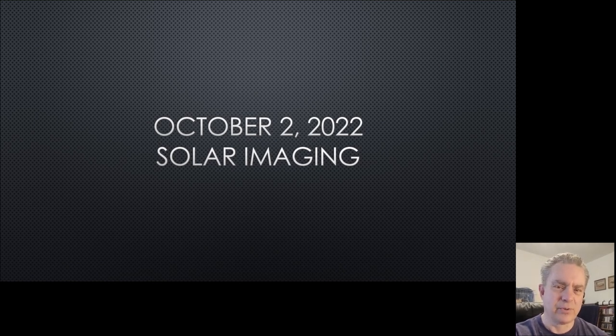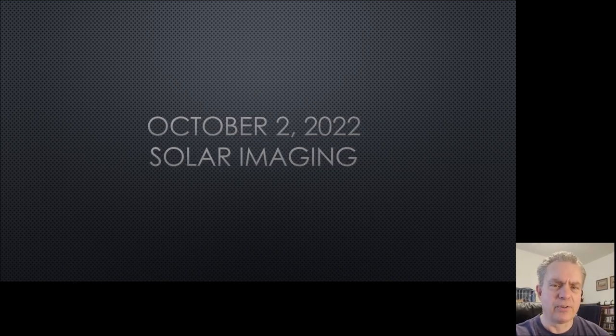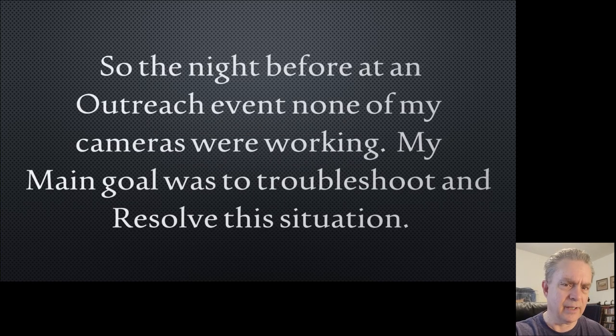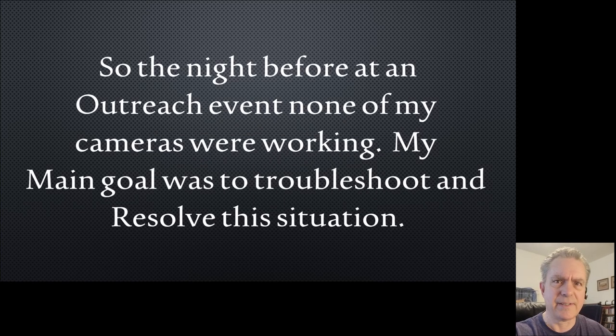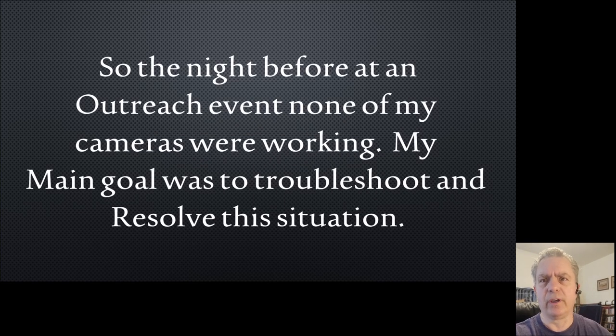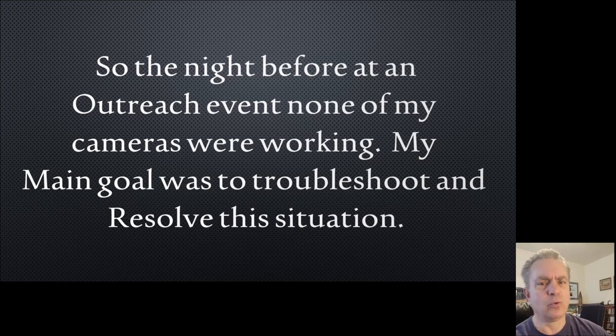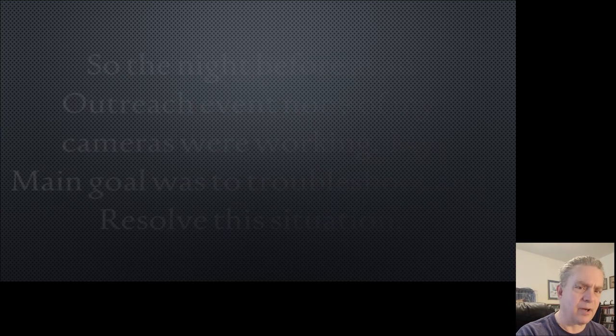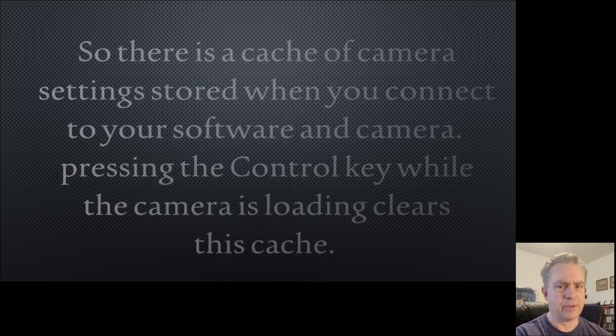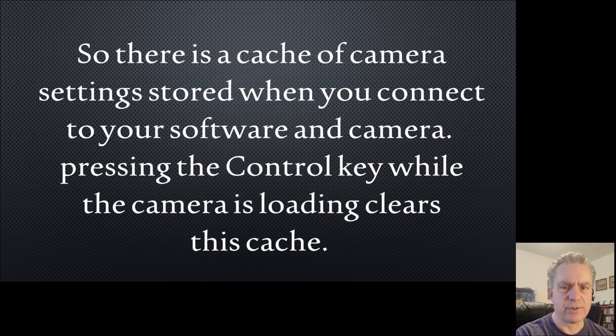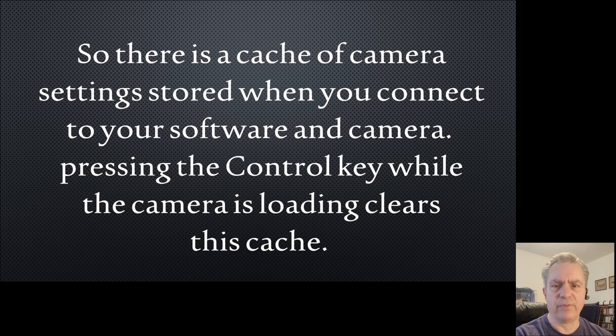Hey folks, on October 1st we had an outreach event and I realized that none of my cameras were working. My main goal for the 2nd of October, the day after, was to troubleshoot and figure out what was going on.